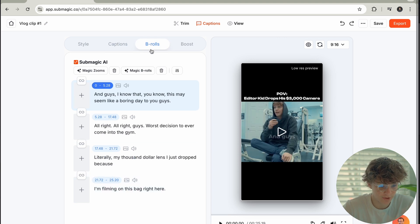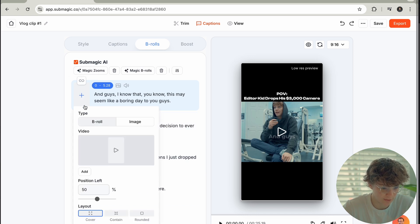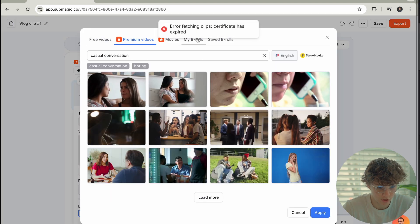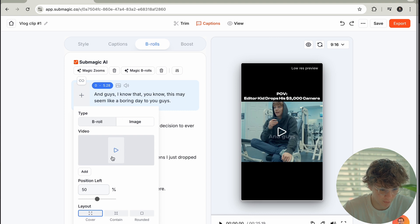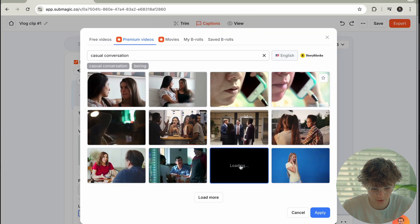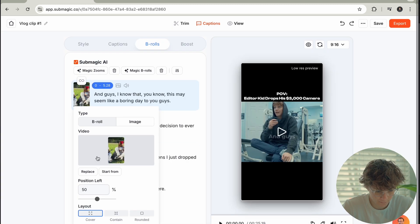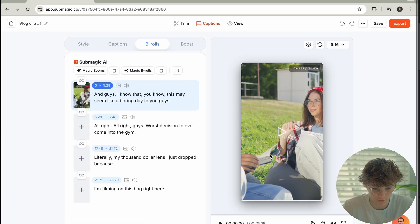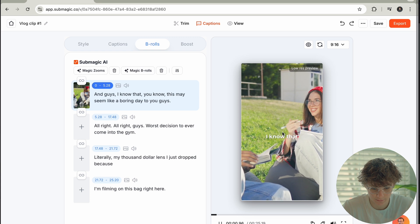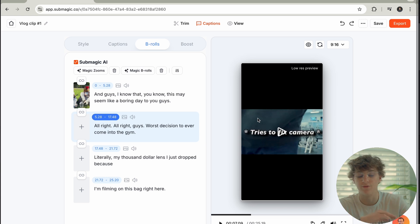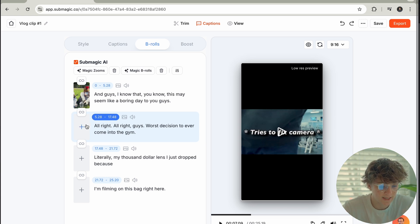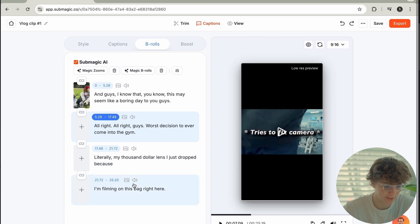Next we go into captions, and if you want to change the captions you can. The next tab is B-rolls, and it has a bunch of different auto-detected scenes that we can add B-roll into. All we're going to do is press the plus and look for something that is eye-catching. We could just do something like this, apply it, and it is going to literally apply the B-roll for us. And then next thing you know, it already auto-cuts off the B-roll for us as well. We can do more B-roll because it auto-detected all of these scenes.